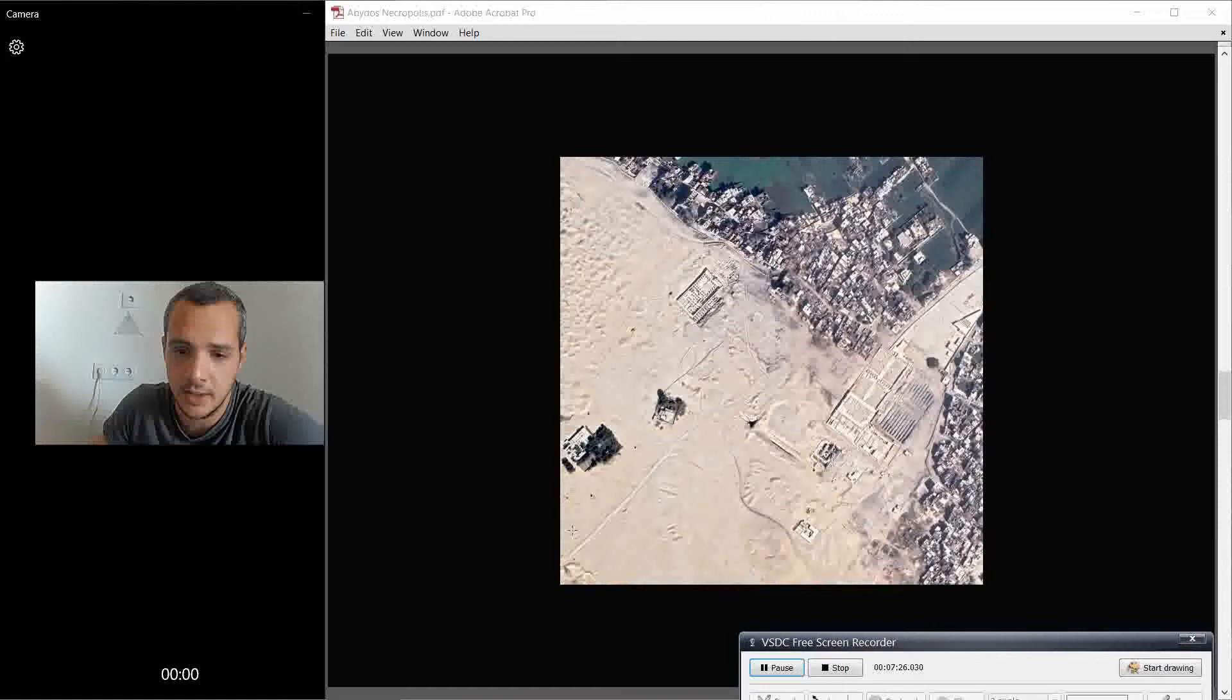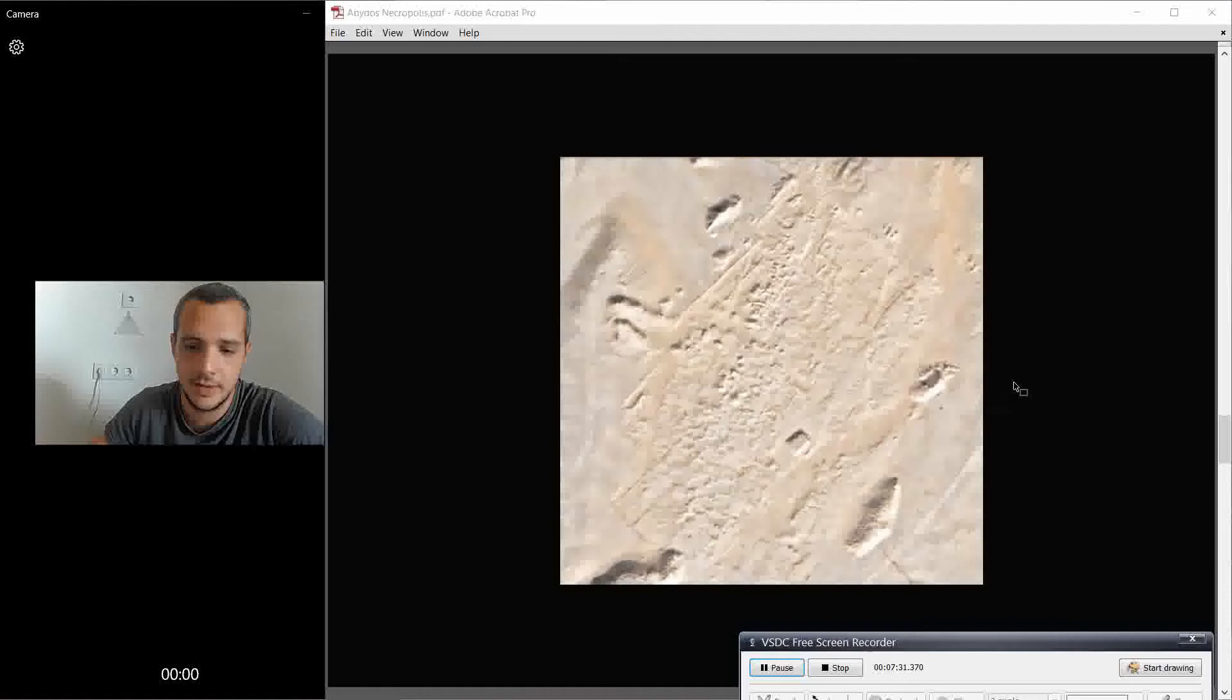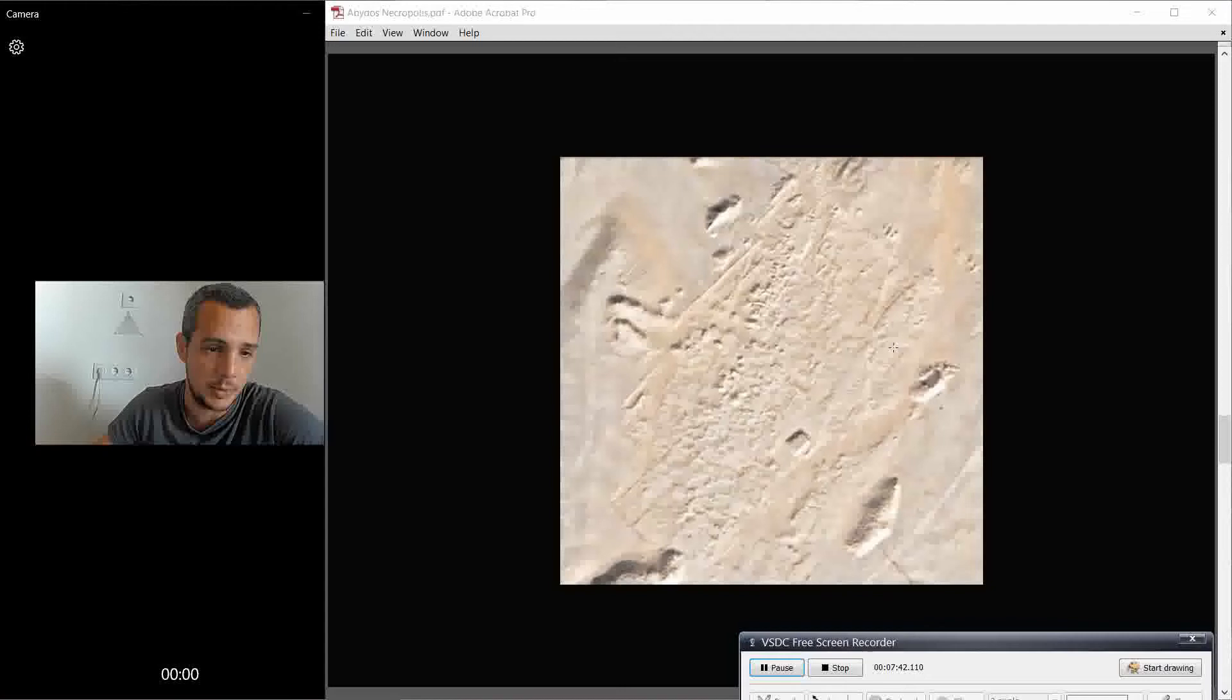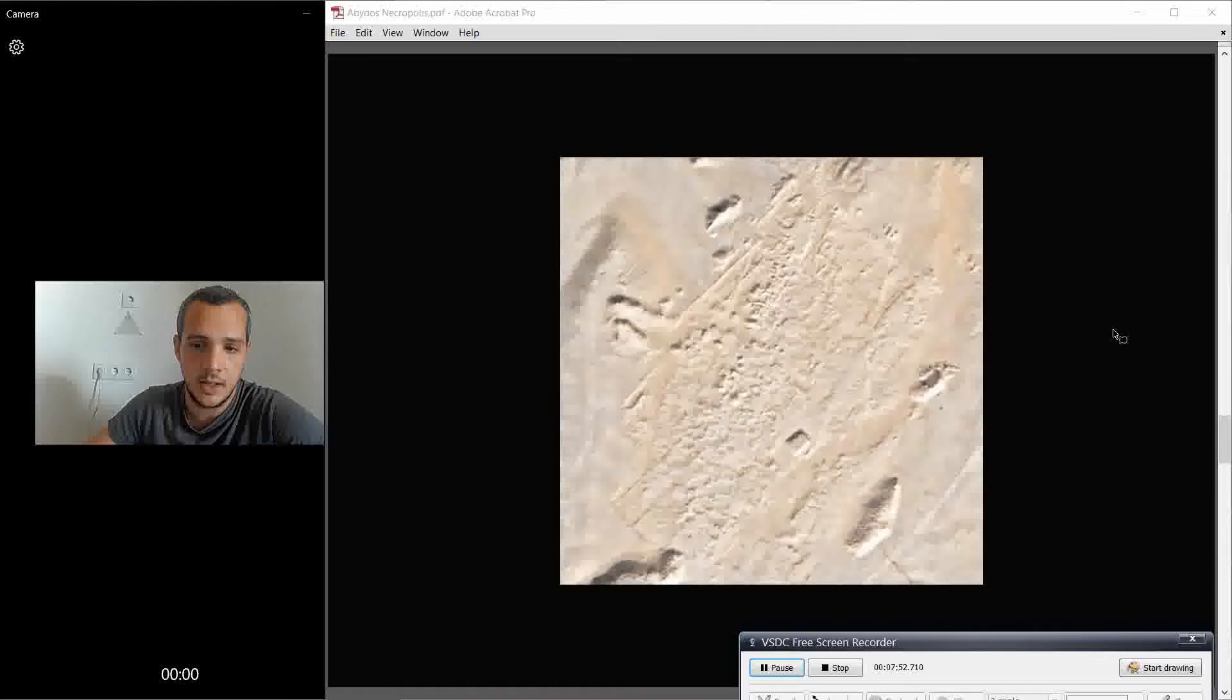And so this is how it looks nowadays on Google Earth. But this is not the whole thing. So this is the pre-dynastic part of the South cemetery, okay?